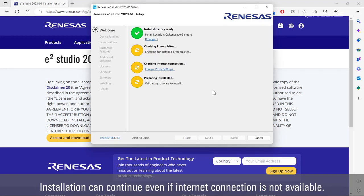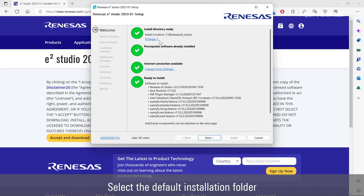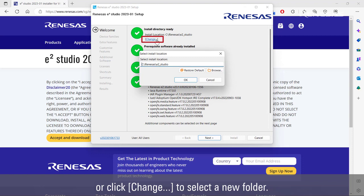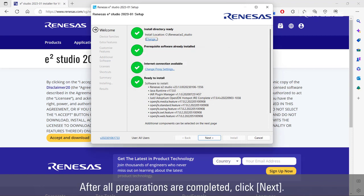Installation can continue even if internet connection is not available. Select the default installation folder or click change to select a new folder. After all preparations are completed, click next.